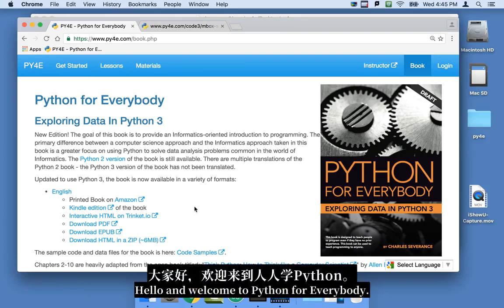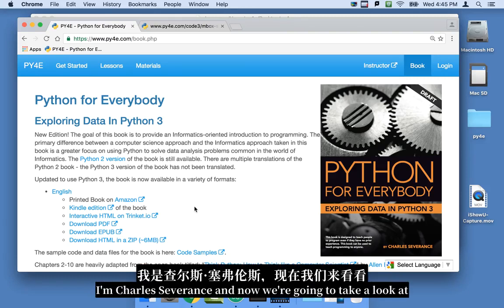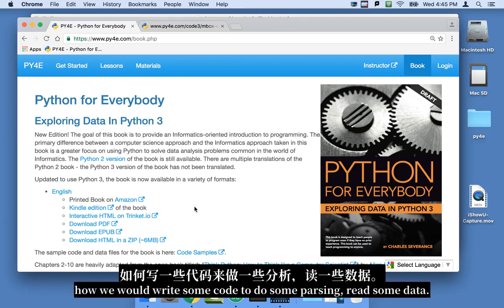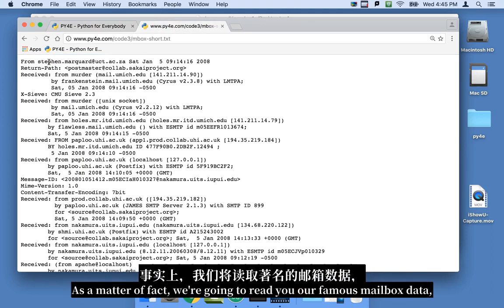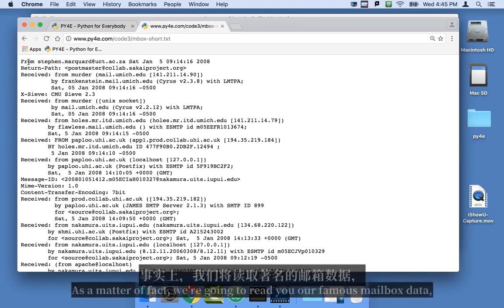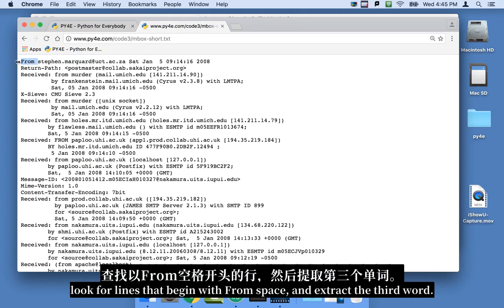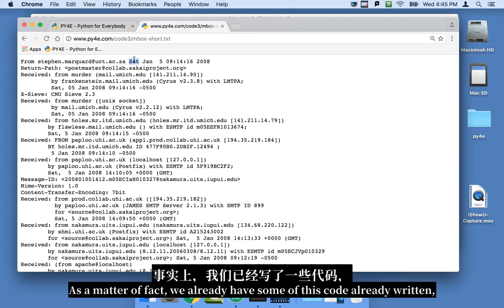Hello and welcome to Python for Everybody. I'm Charles Severance, and now we're going to take a look at how we would write some code to do some parsing, read some data. As a matter of fact, we're going to read through our famous mailbox data, look for lines that begin with from space, and extract the third word.